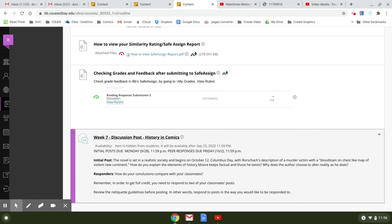So again, this week, you're just working on getting this final draft together, finishing Watchmen. If you need to catch up, this is another week you can catch up on doing all the reading for that. And as usual,